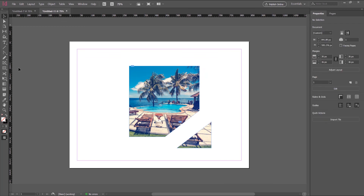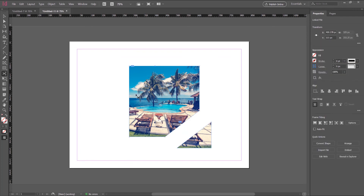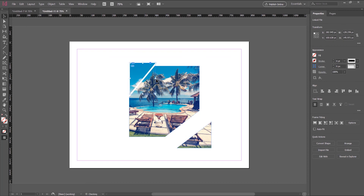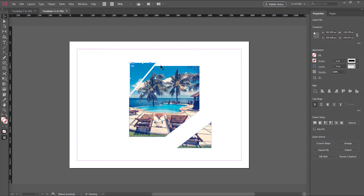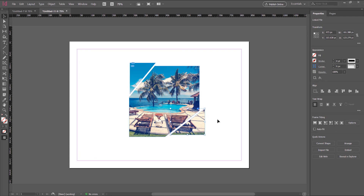Once the path is closed, you can click once then click twice to select another part of the image to crop. Before cropping another part, always select the image, go to Object > Path > Close Path first. That's the way to crop an image in Adobe InDesign. If you like this tutorial, subscribe to this channel, and see you in another tutorial. Thank you.